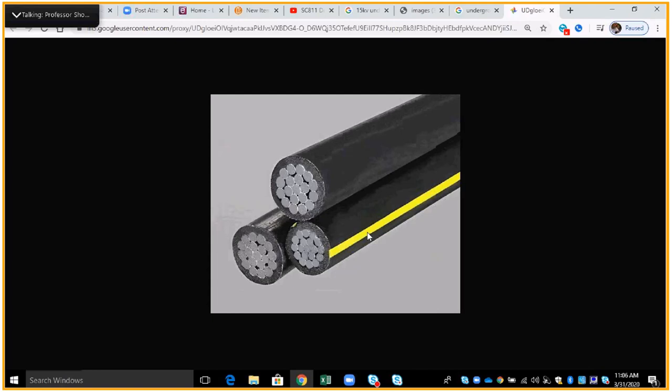Obviously, if we needed to have triplex, which is three wires, one, two, three, this is the type we would use. If we needed duplex, we'd only need two wires, one and two, and we'd take this wire away.